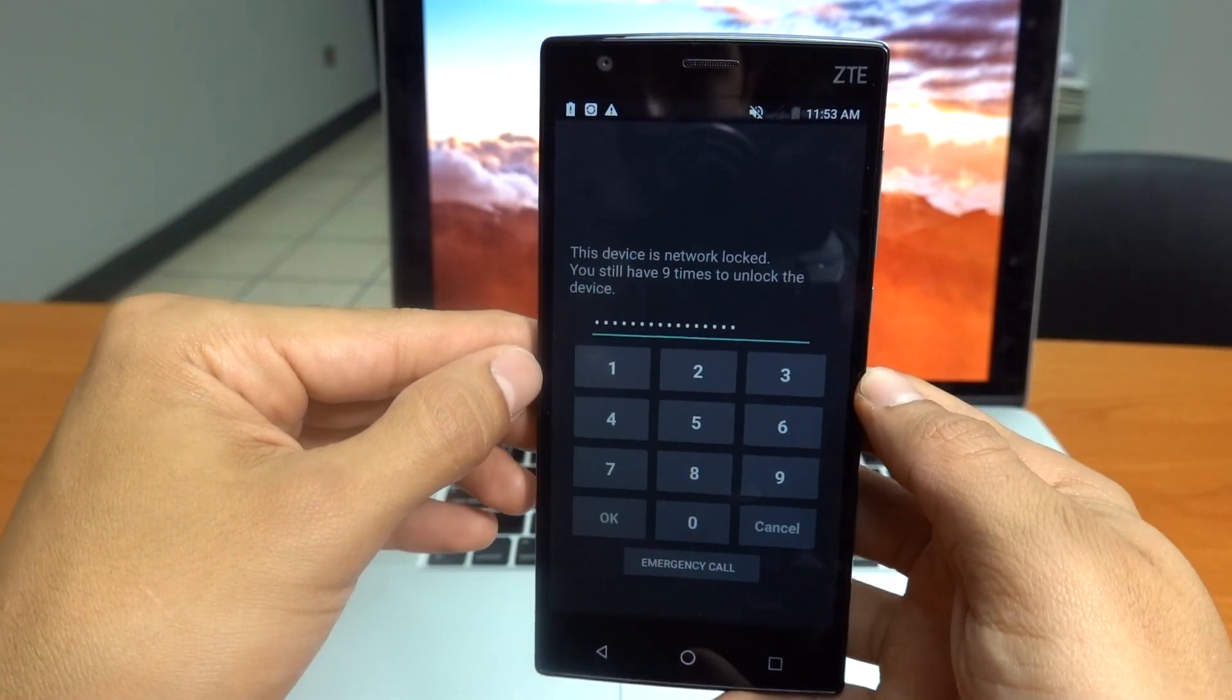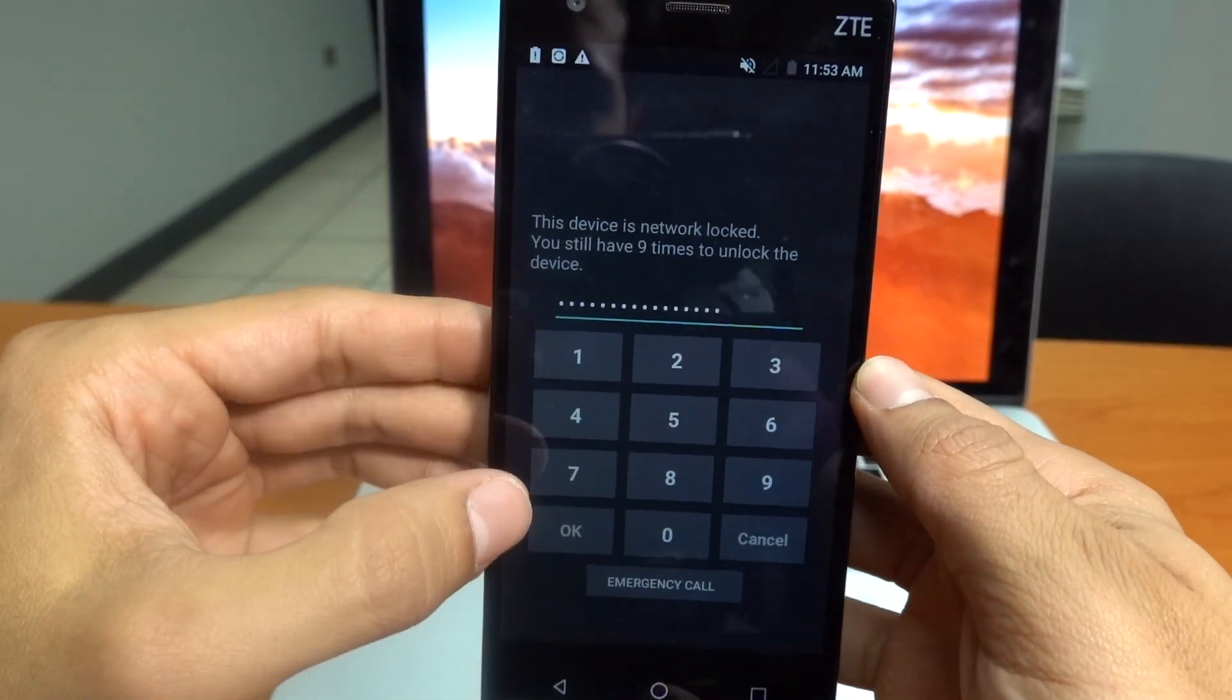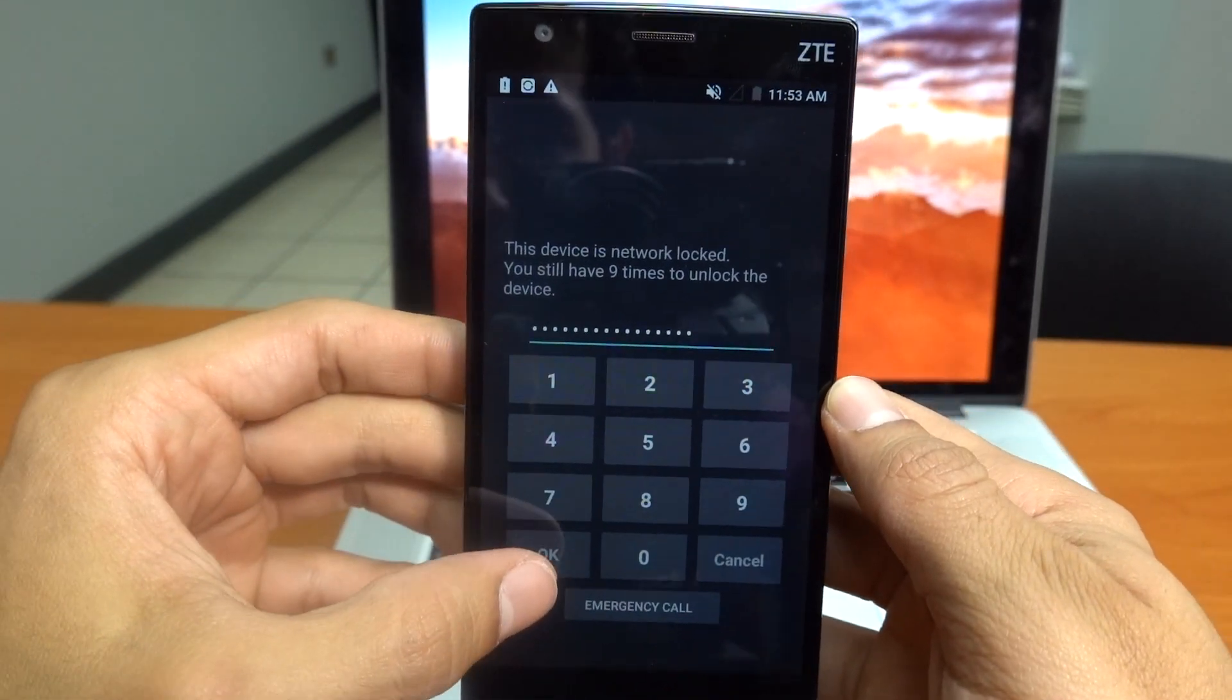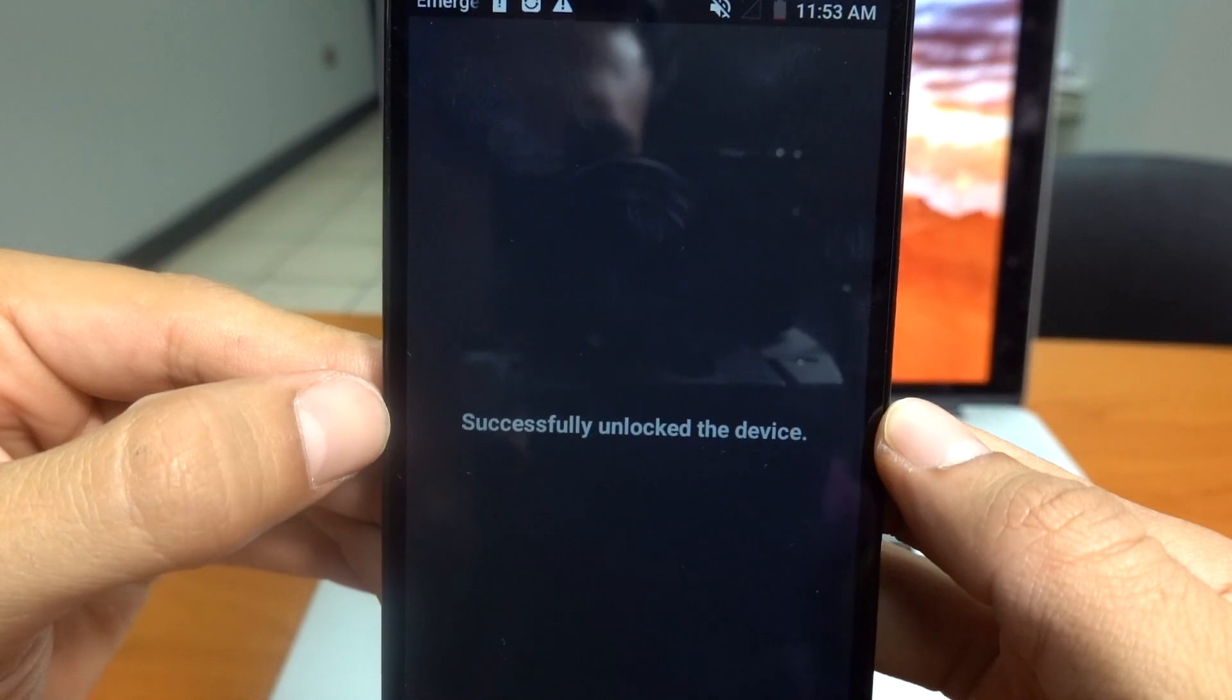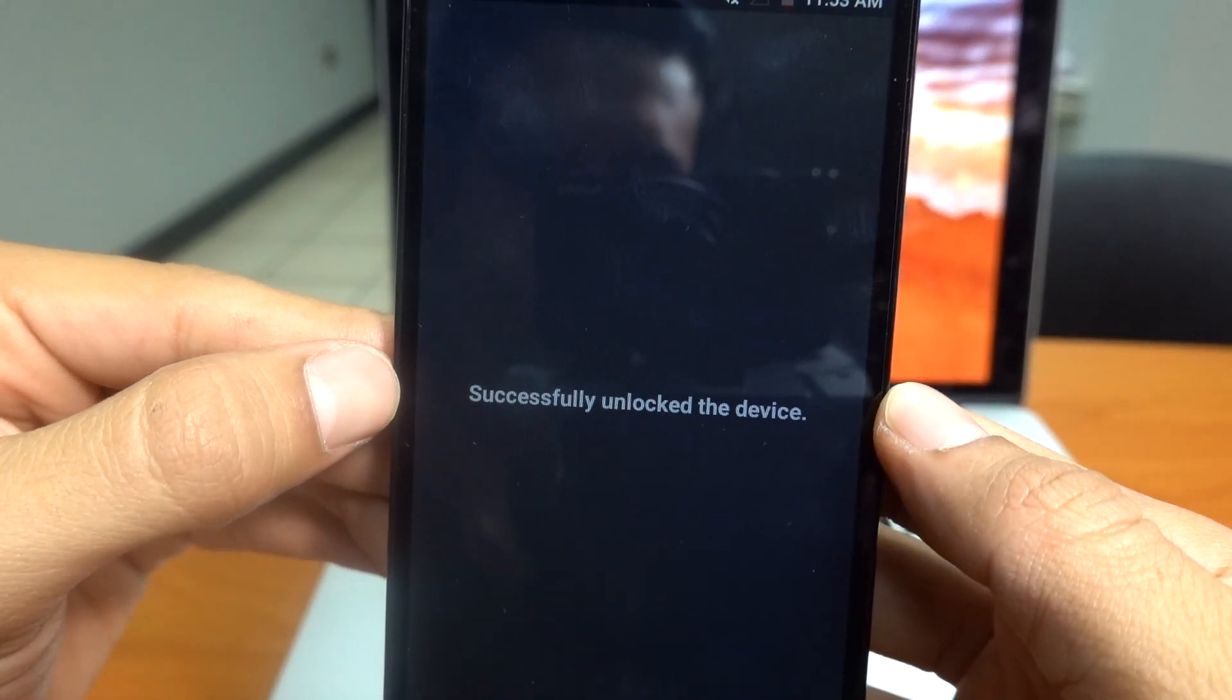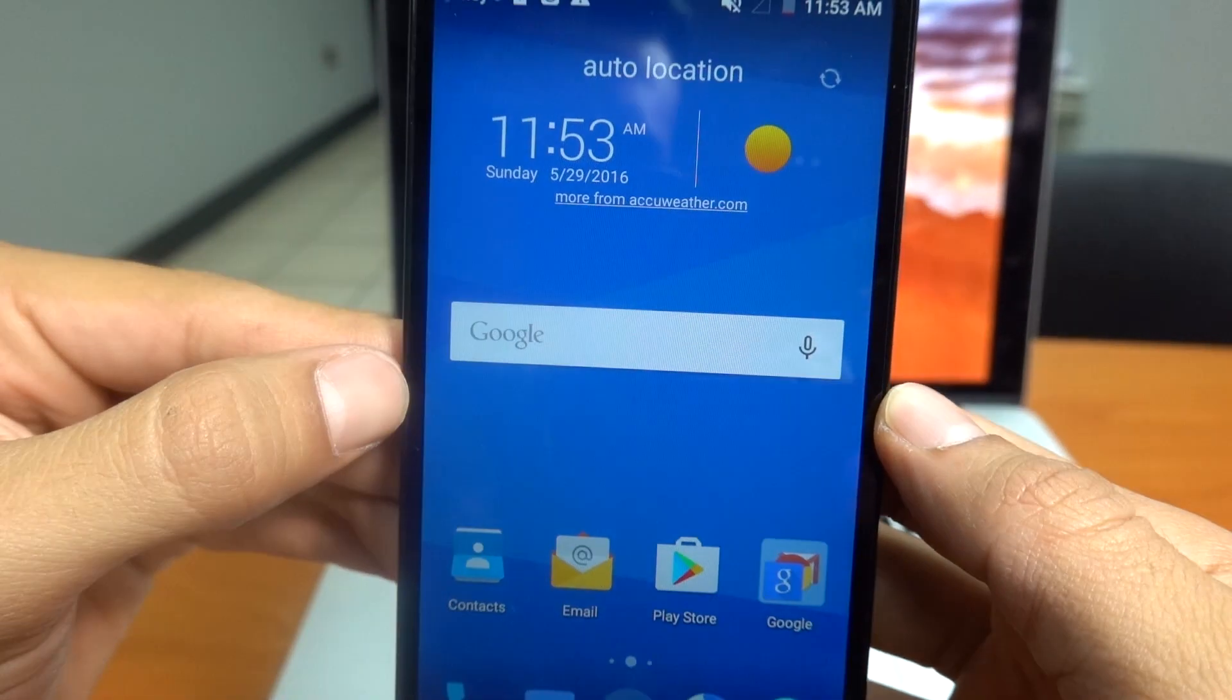And I think we should be fine. Okay let's press the OK. And there you go. As you see your phone successfully unlocked.